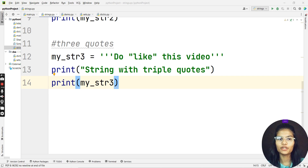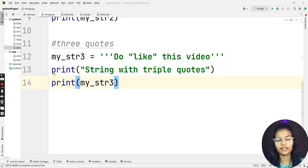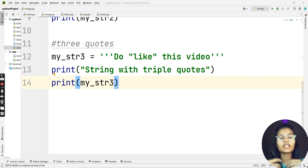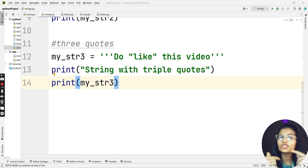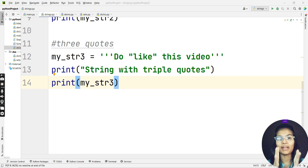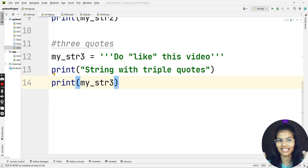Hello everyone, my name is Shambhavi. Hope you all are doing well. In this particular video, we'll be continuing the strings topic as we did in the last video. Today I'll be discussing how you can access characters in a Python string — that will be our topic of today's discussion.